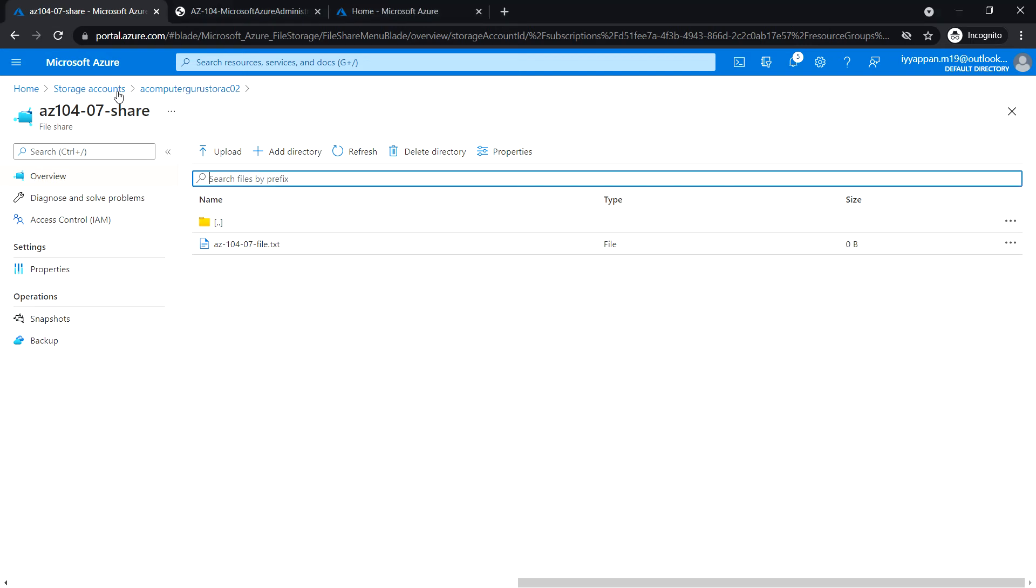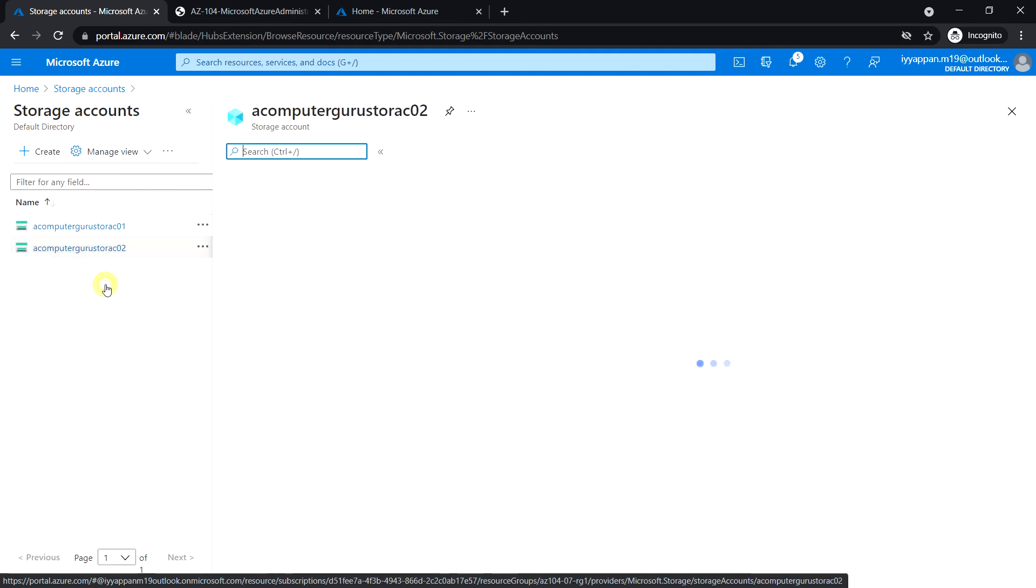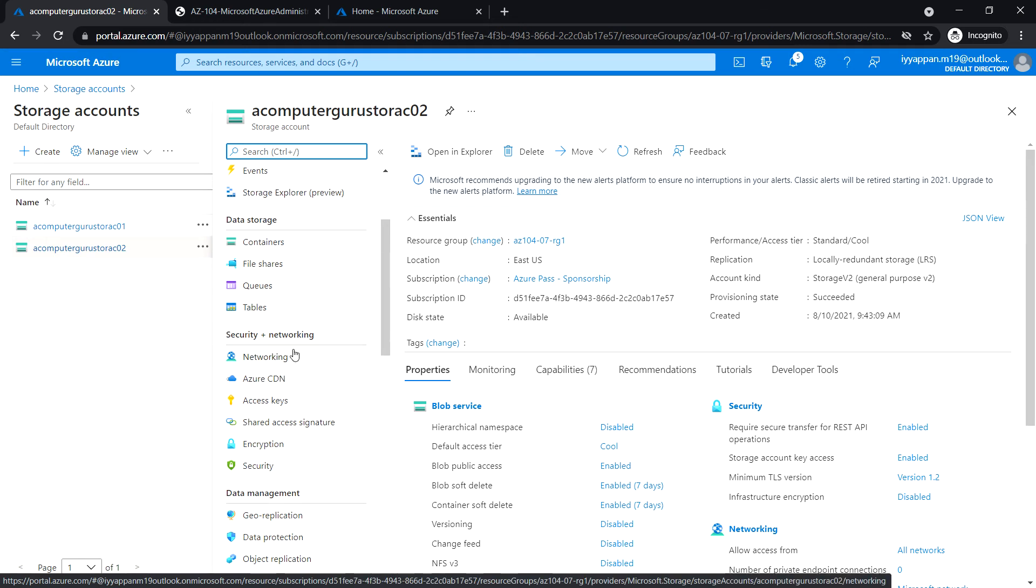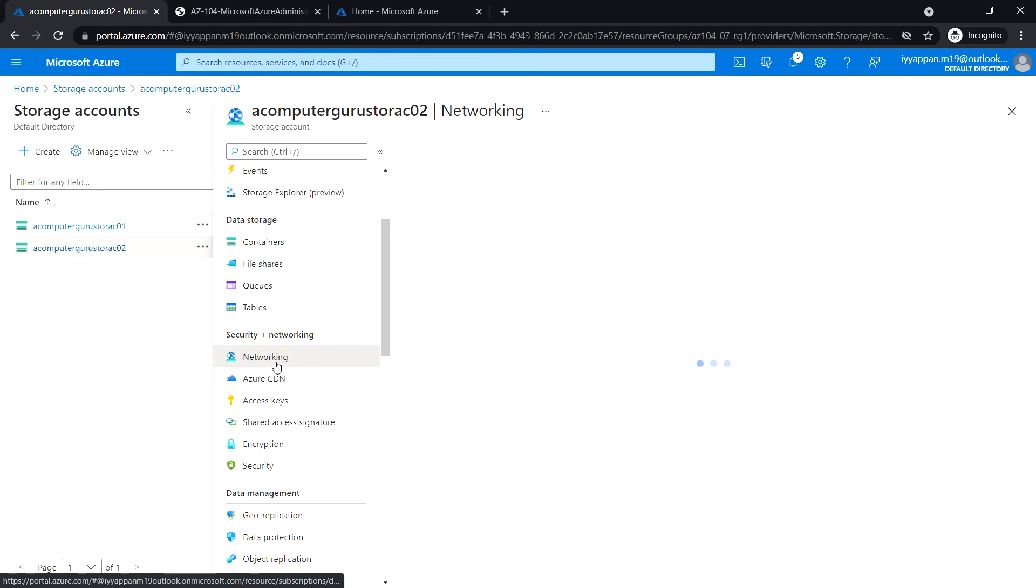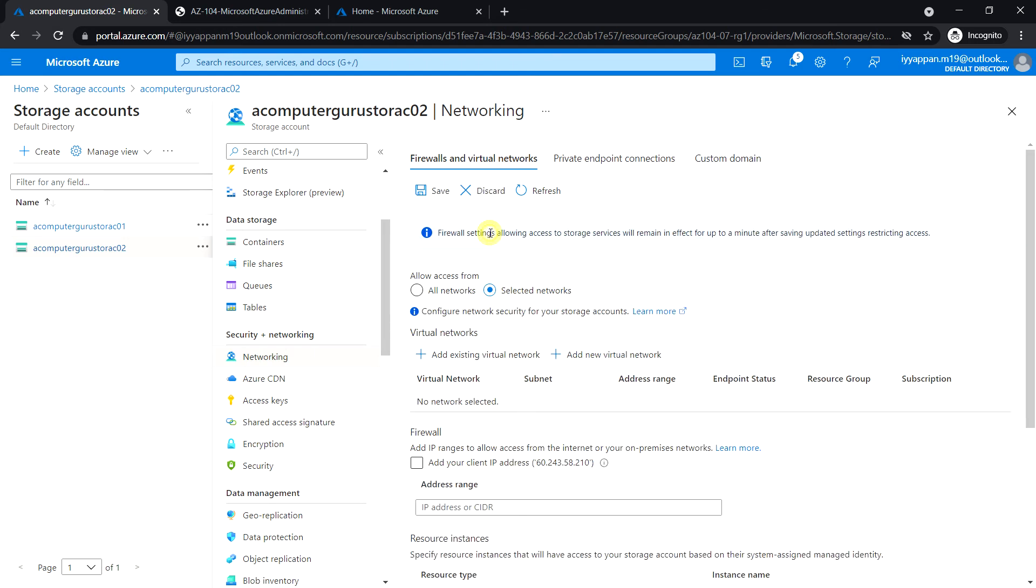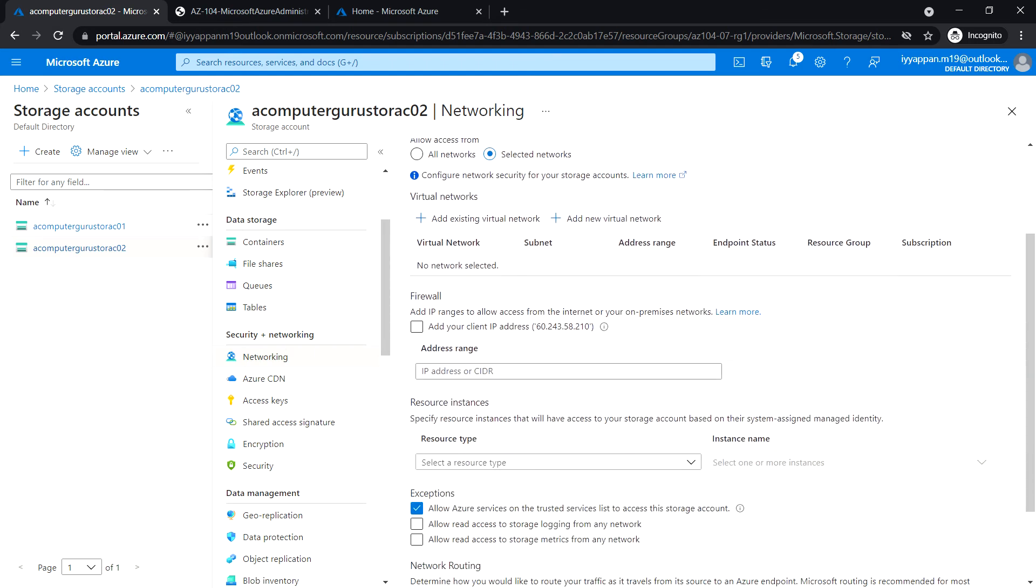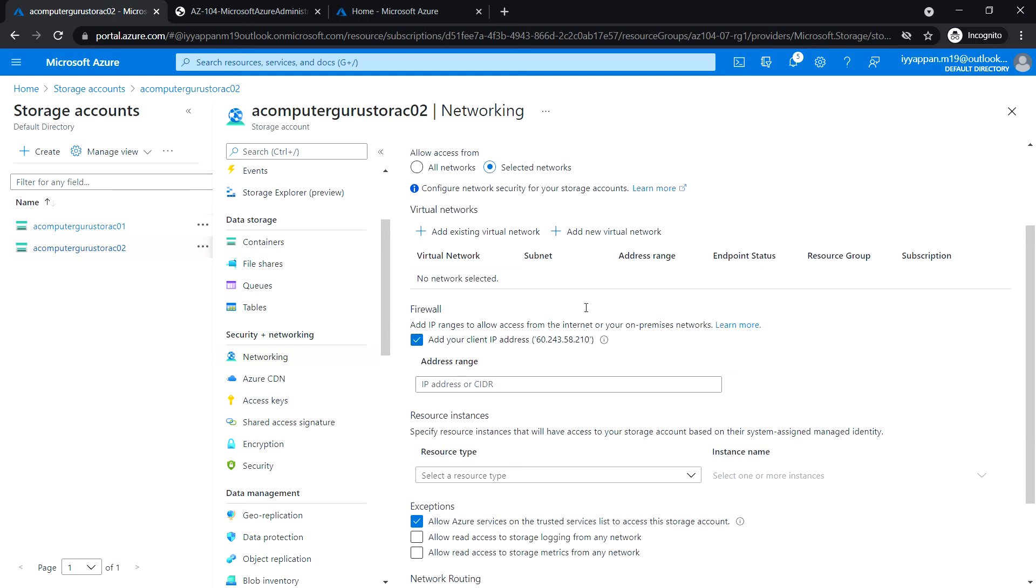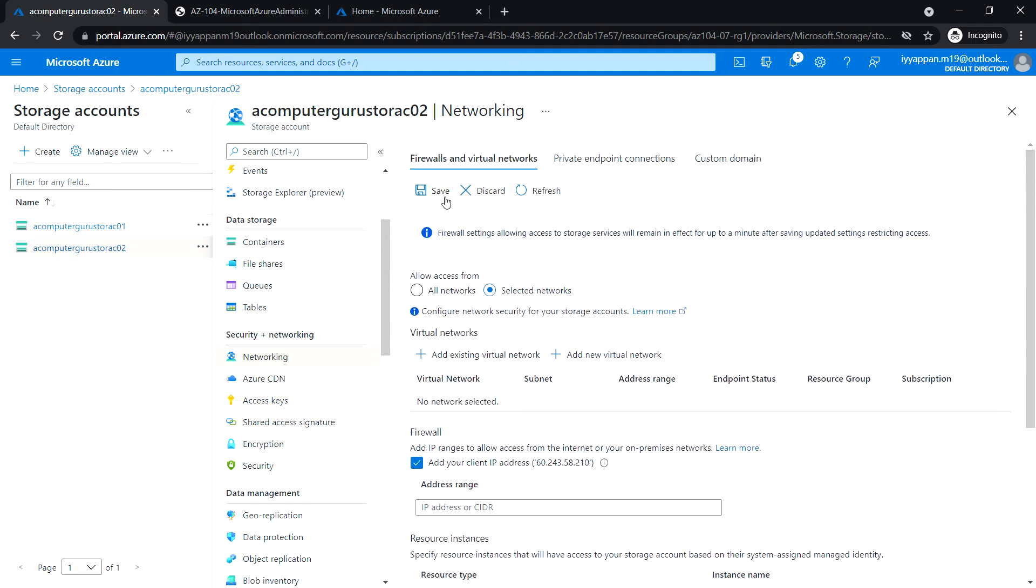Okay, go to the storage account that we have created. Under security and networking section, click on networking. Make sure firewalls and virtual networks tab is selected, and allow access from selected networks. Check this 'add your client IP address' checkbox and save the changes.